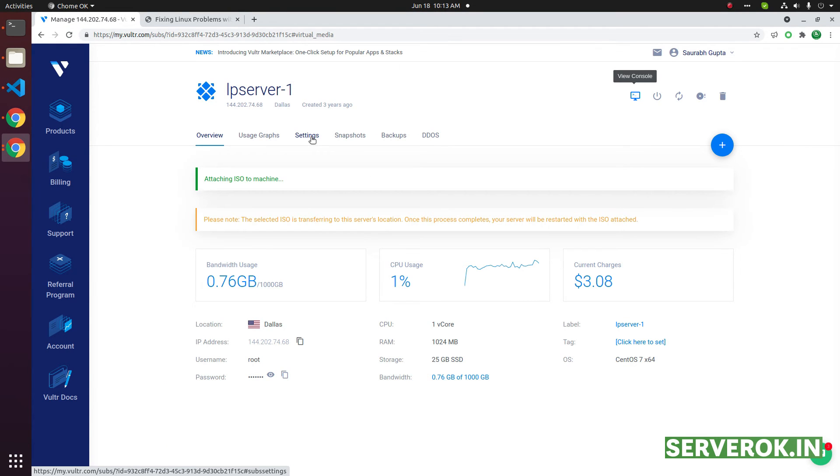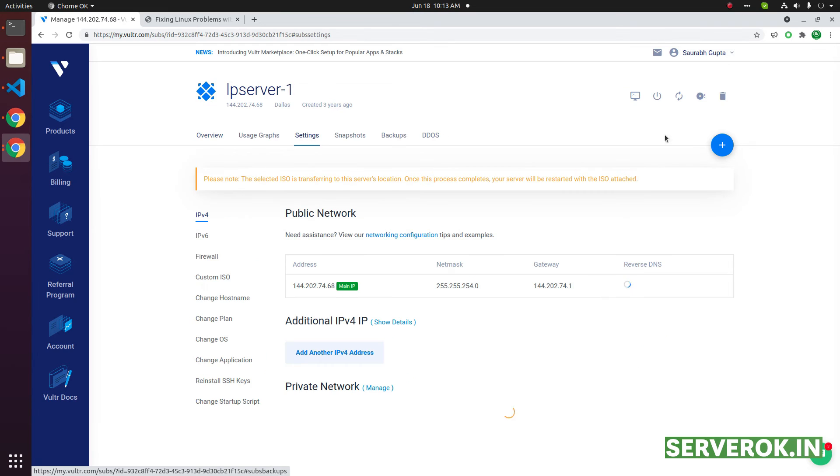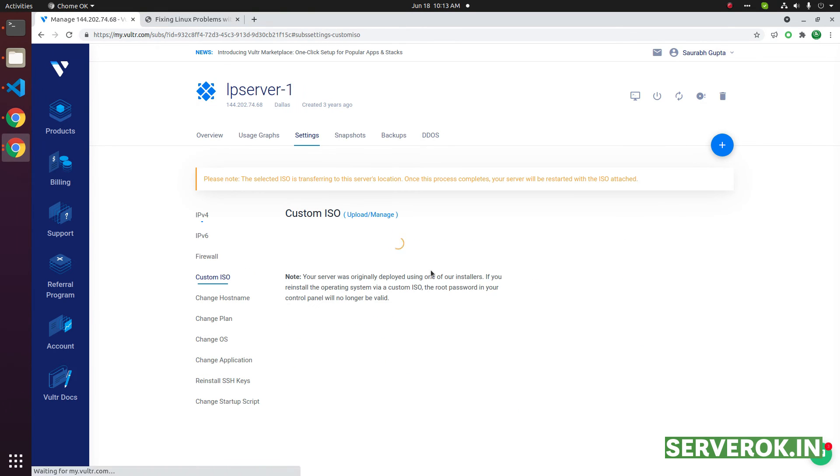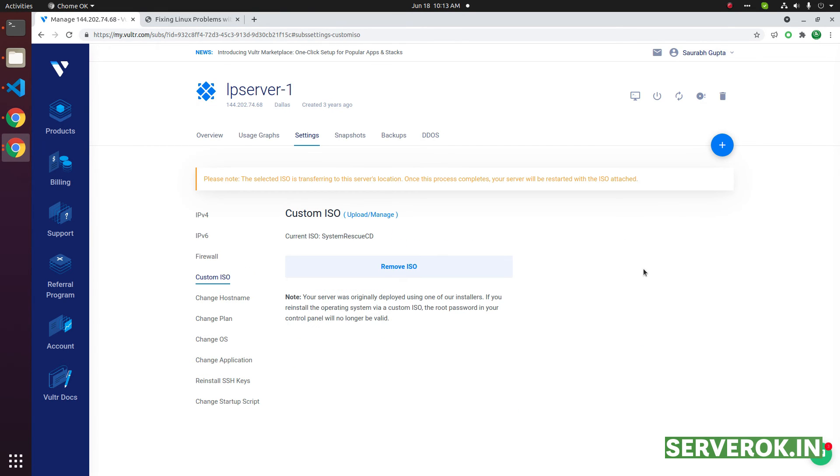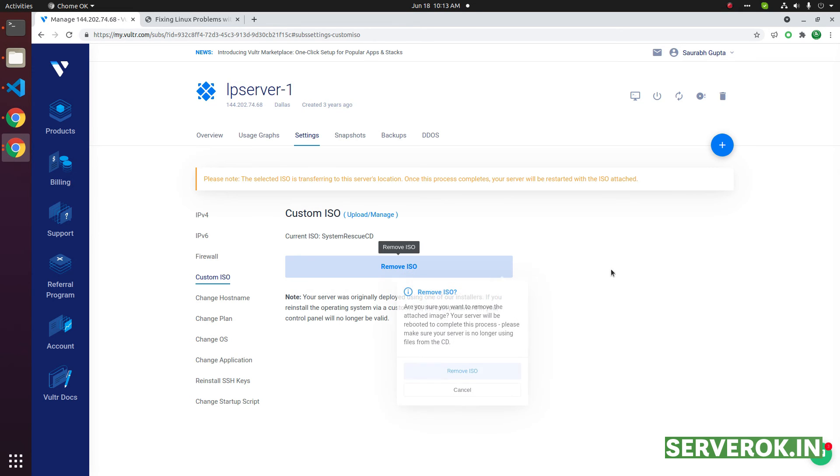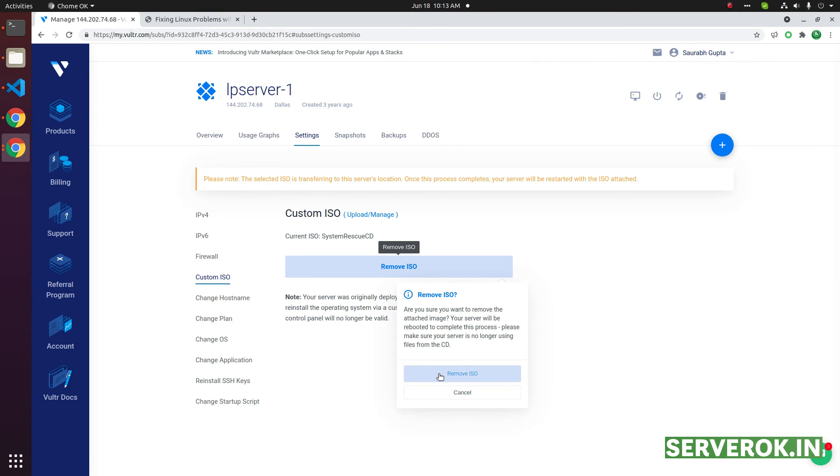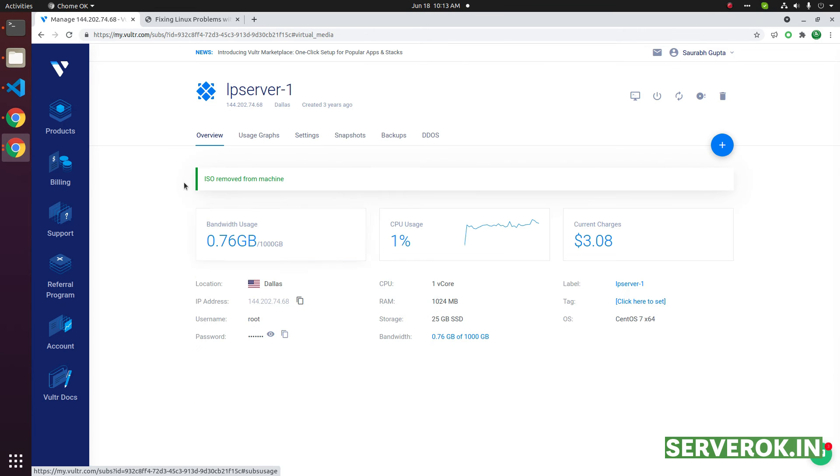Go back to Vultr. Click on settings, then custom ISO. Click on remove ISO. Confirm the remove ISO. ISO removed from the machine.